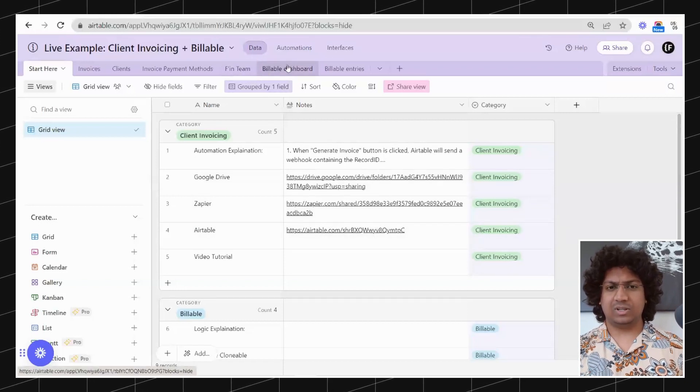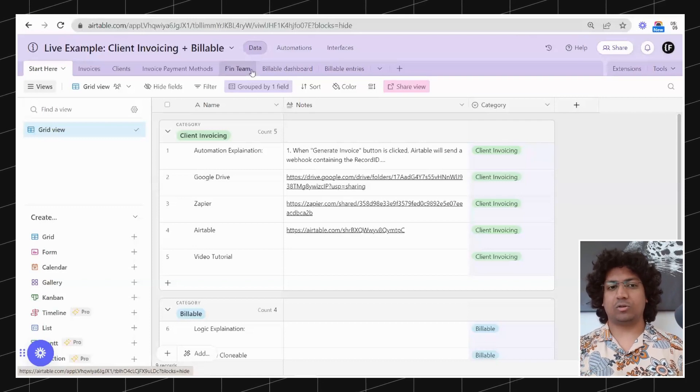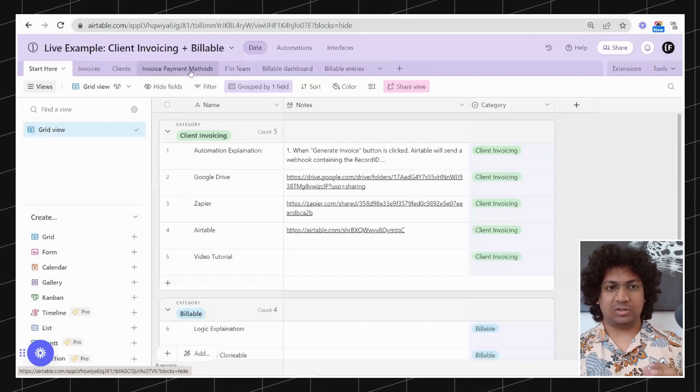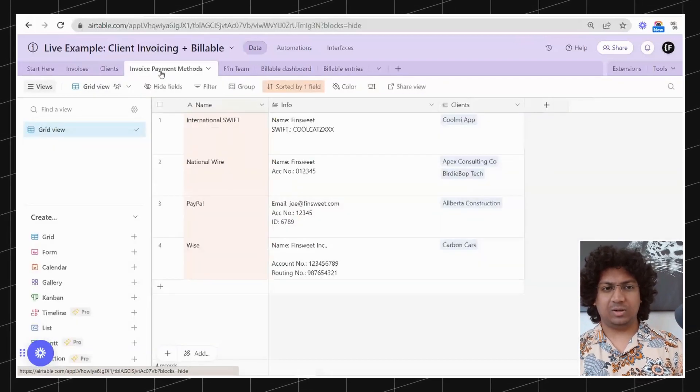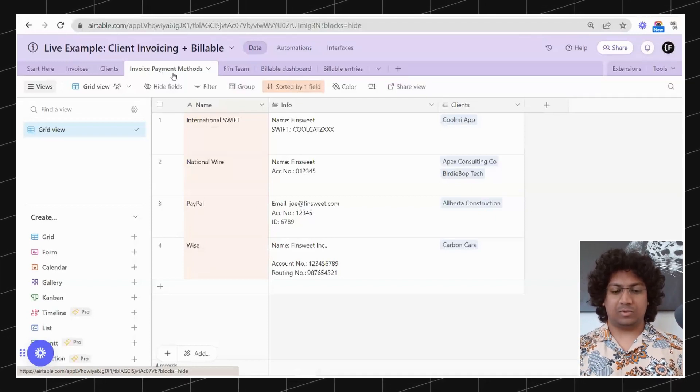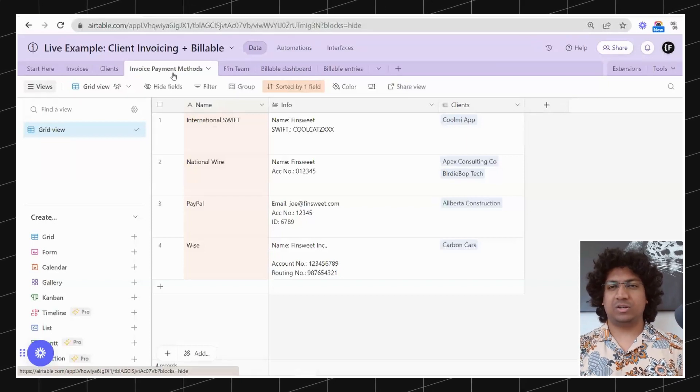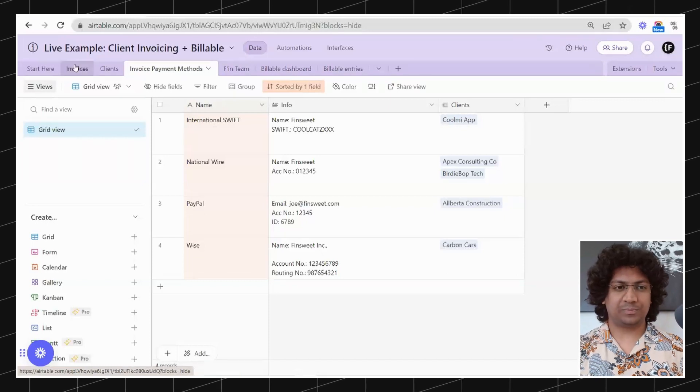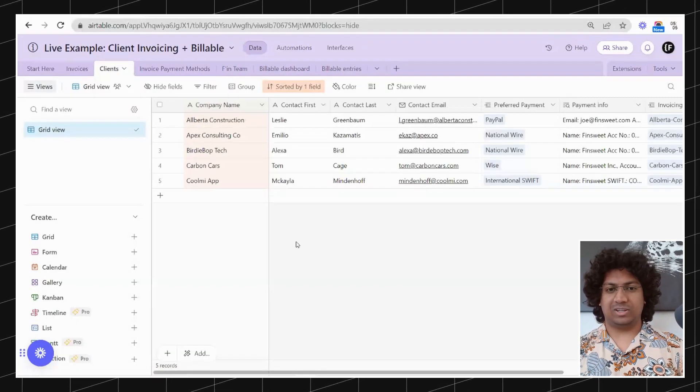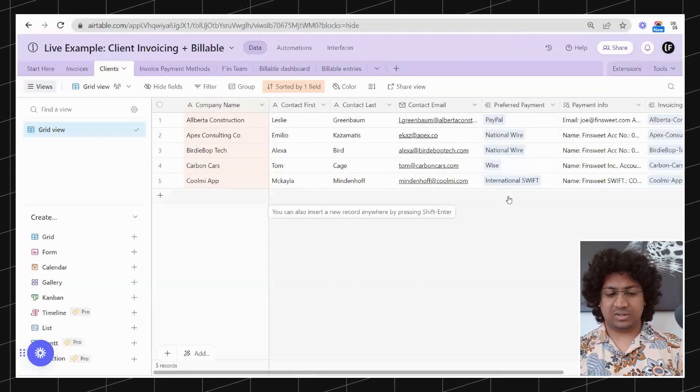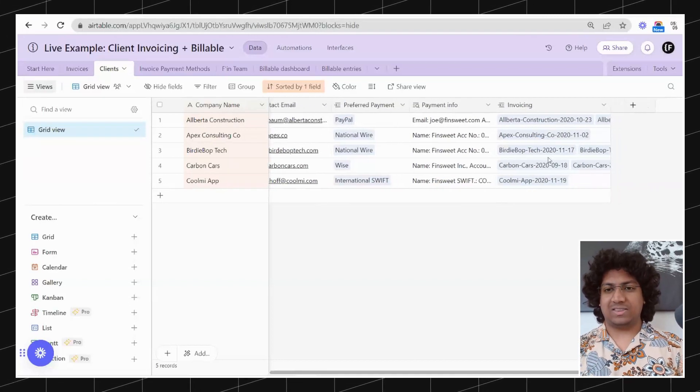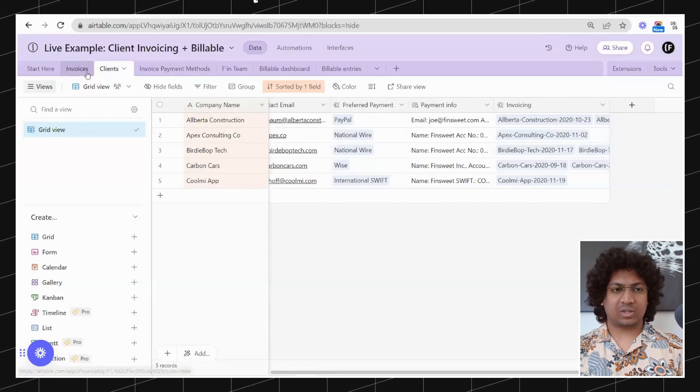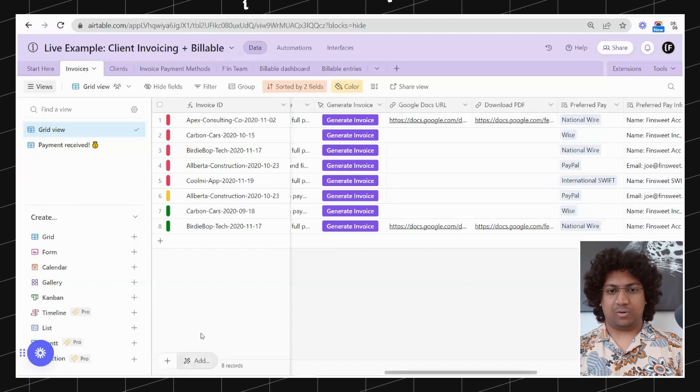The last three tables of the base are to do with billable, so we will not go over them today. In Invoice Payment Methods, we have stored information about the various payment methods that we have at Fin Suite for our clients. In the Clients table we've got details about the clients, a linked record to the Invoice Payment Methods, and another linked record to Invoicing.